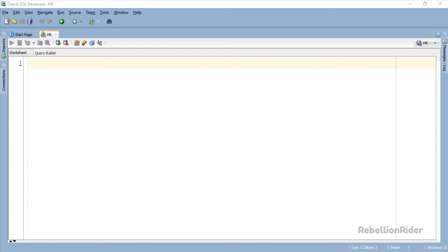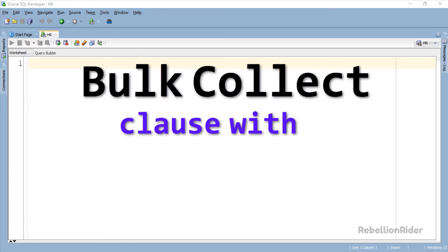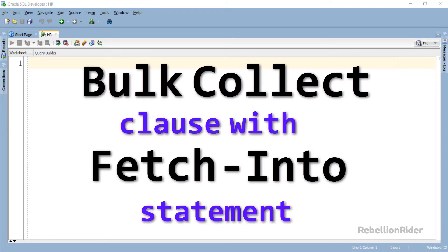What's up Internet? I am Manish from RebellionRider.com. Welcome to the 3rd tutorial in the PL/SQL BULK COLLECT series. In this tutorial we will learn how to use the BULK COLLECT clause with the FETCH INTO statement.